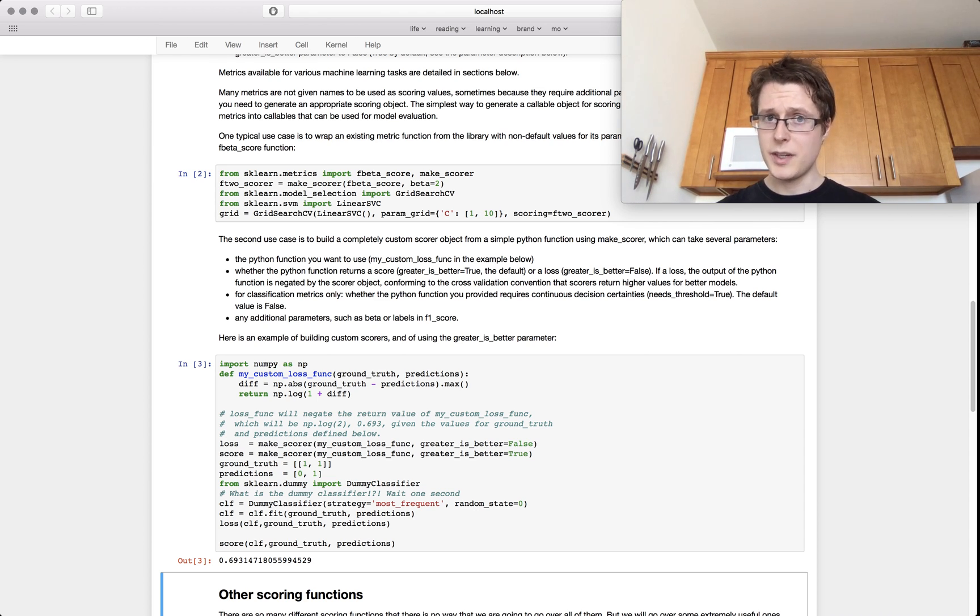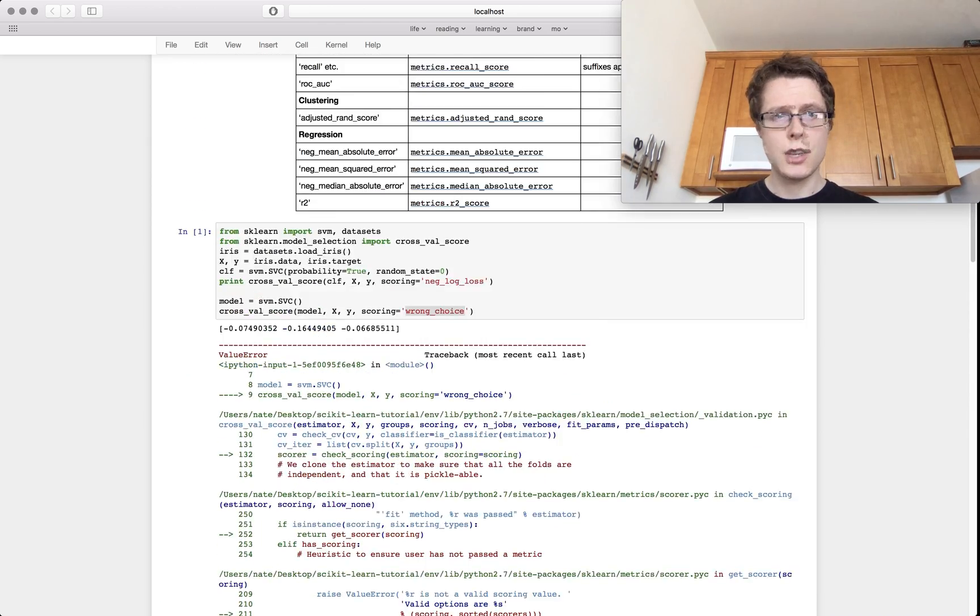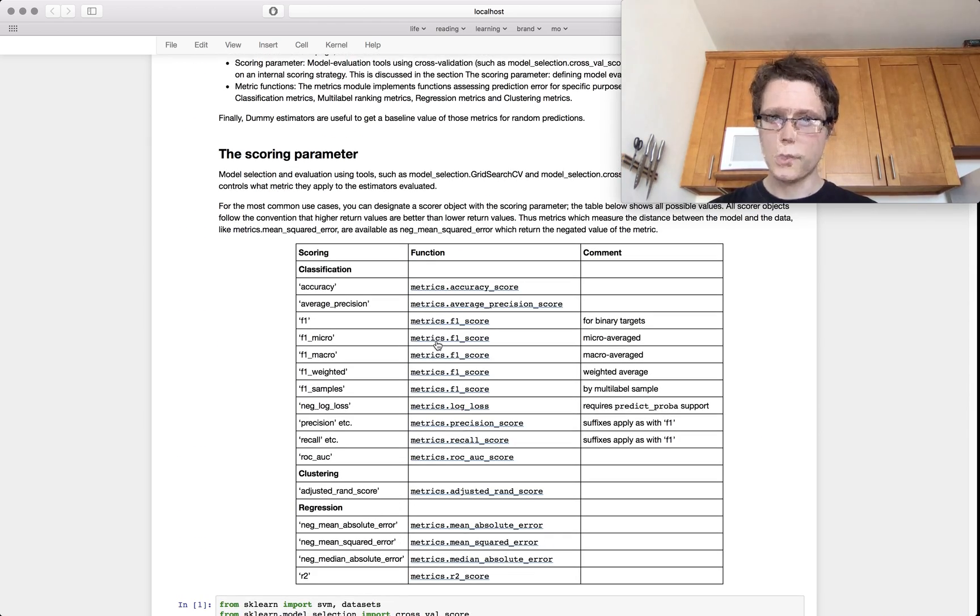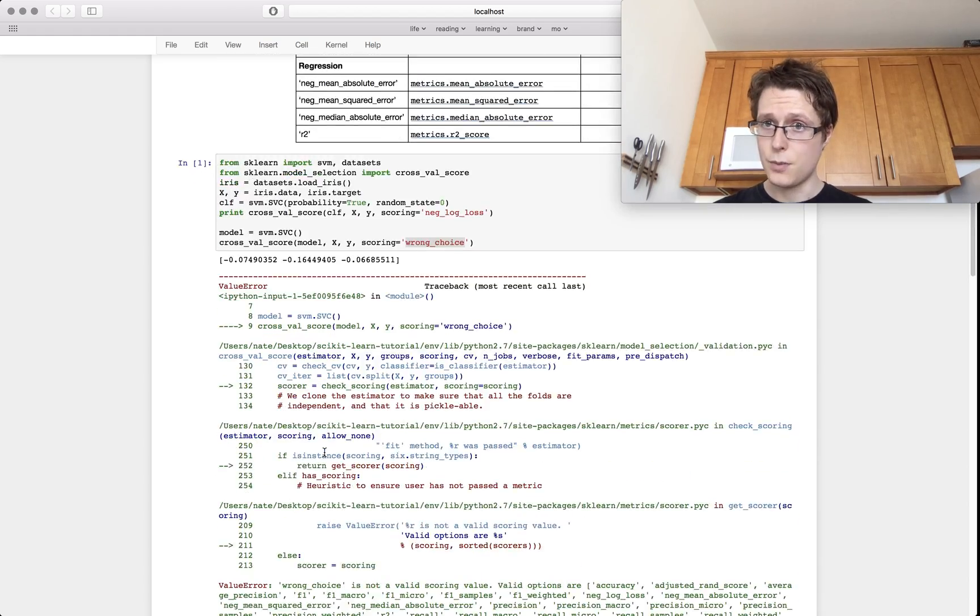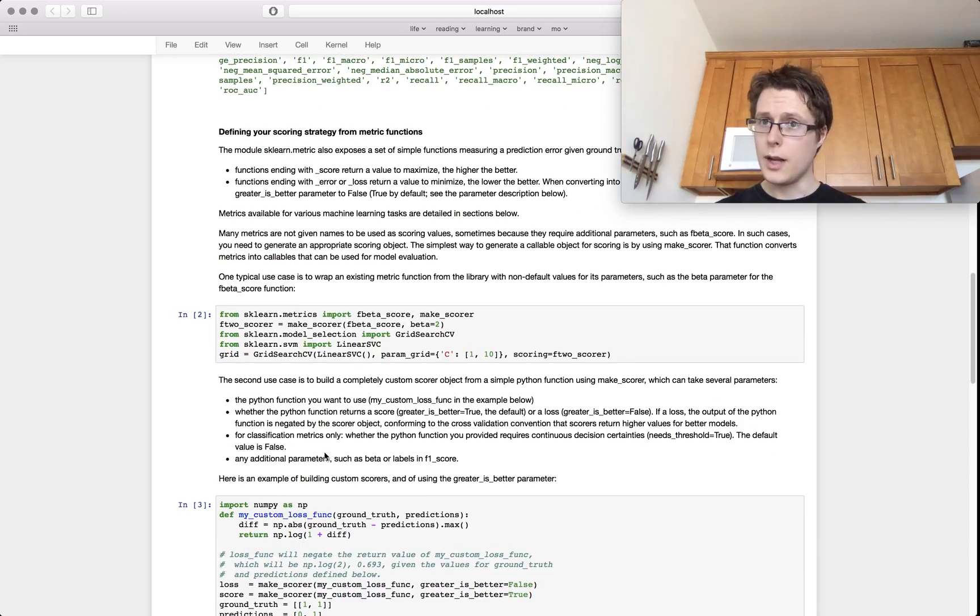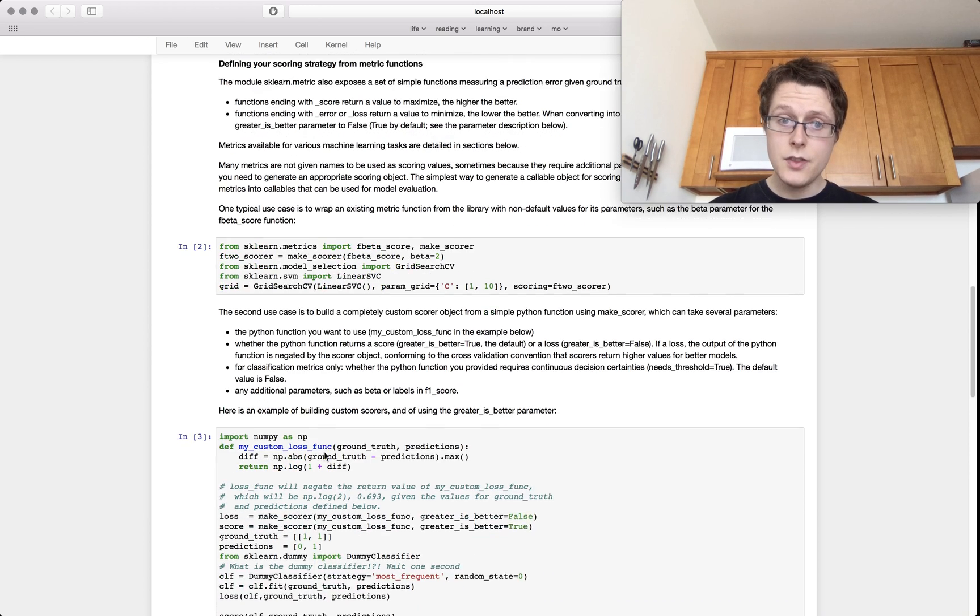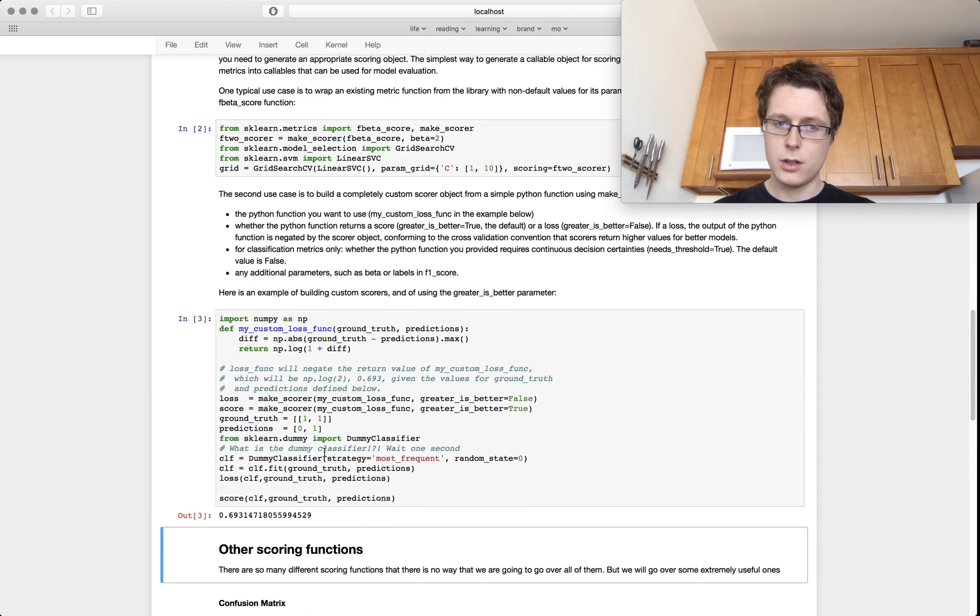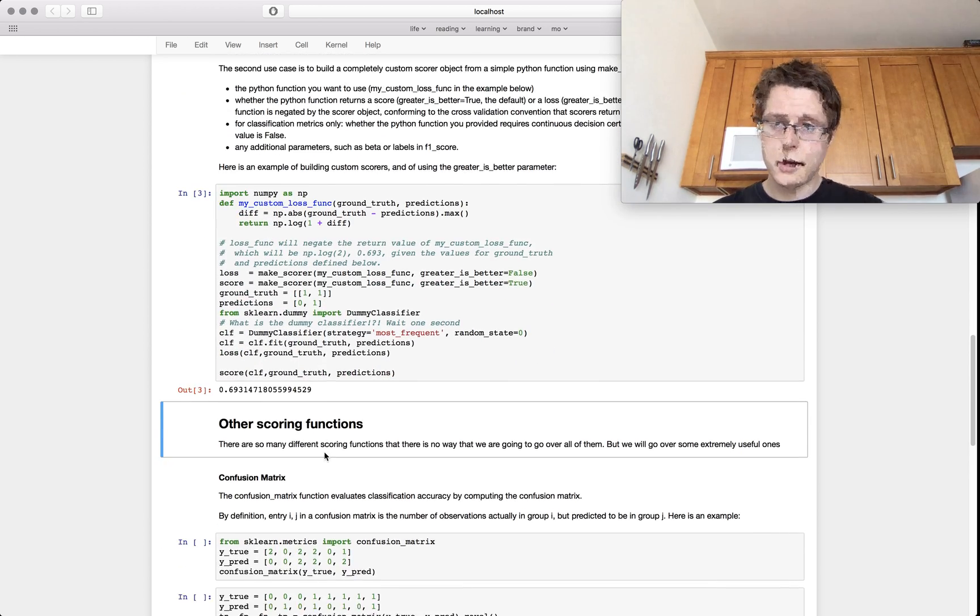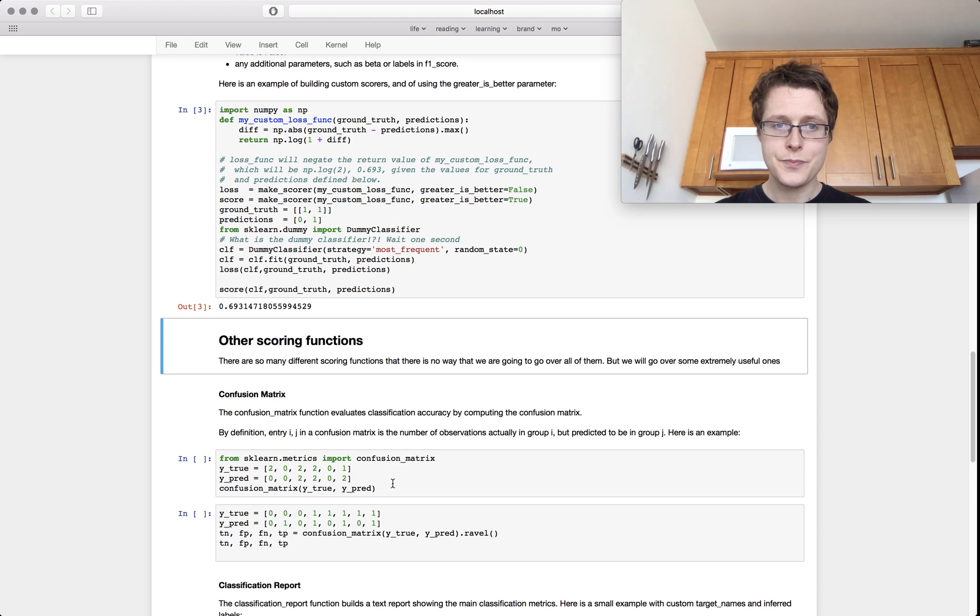But generally speaking, there's a ton of scoring functions up here that are very useful. So I recommend reading through all these first before you decide to make your own. Okay, so that's pretty much it. In this scoring library, there are a lot of other cool functions that I just wanted to show you.